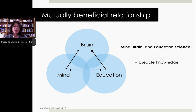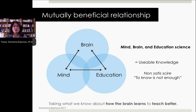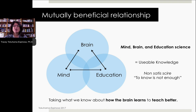The real focus of mind-brain education has to do with usable knowledge — how does this then turn into something I might do differently in the classroom tomorrow? To know is not enough. Just having knowledge about how humans learn isn't enough. It has to be taken that next step further to understand how we benefit the teacher-student relationship and that dynamic that leads to human learning. In sum, this means taking what we know about how the brain learns to teach better.